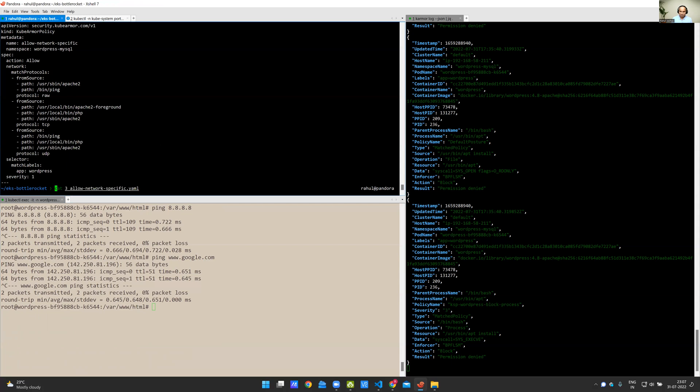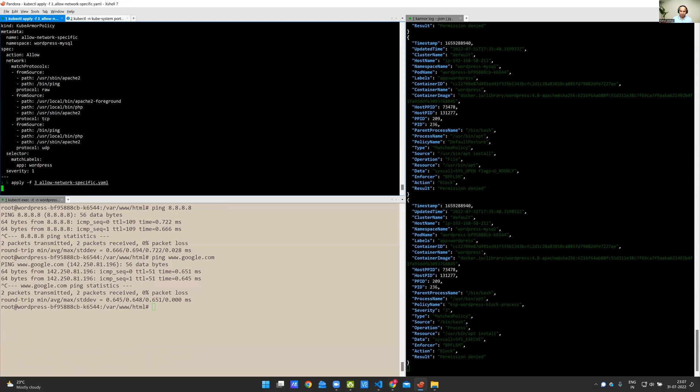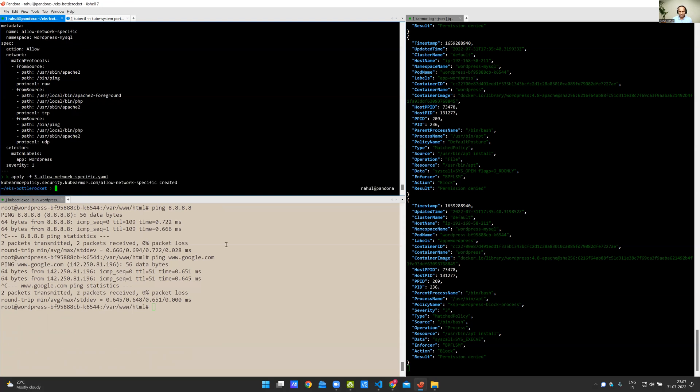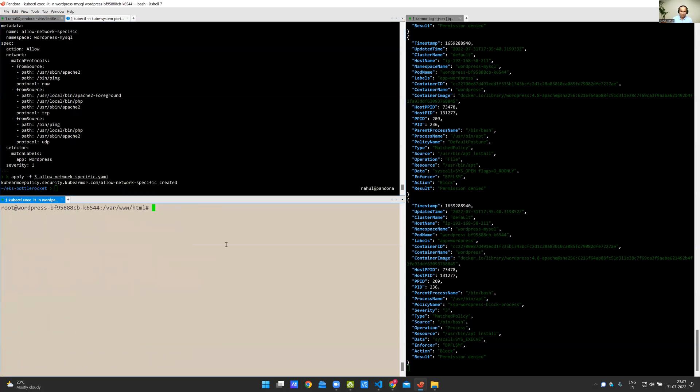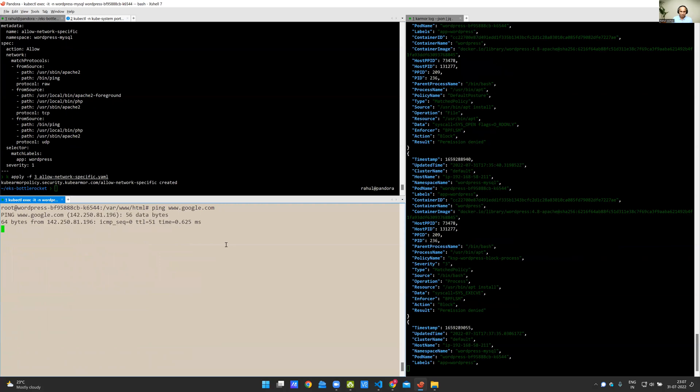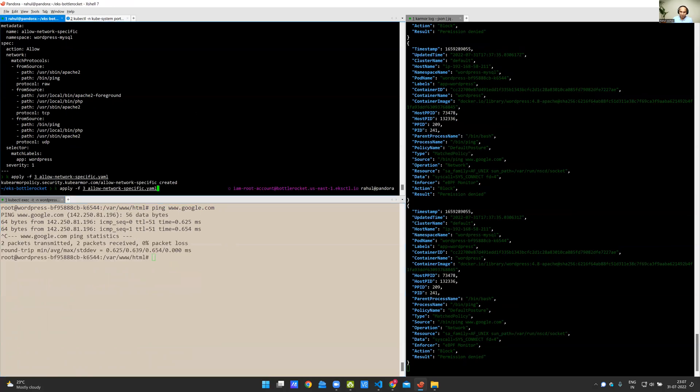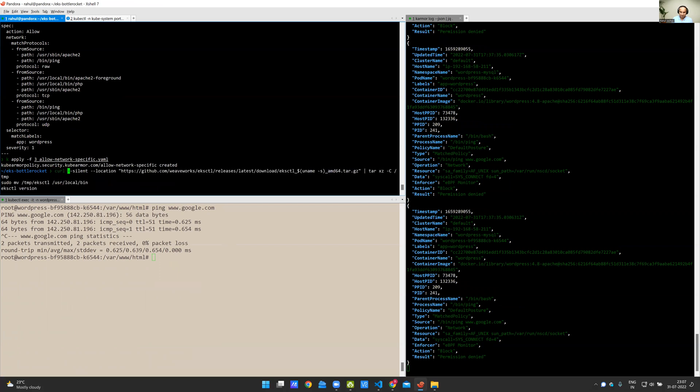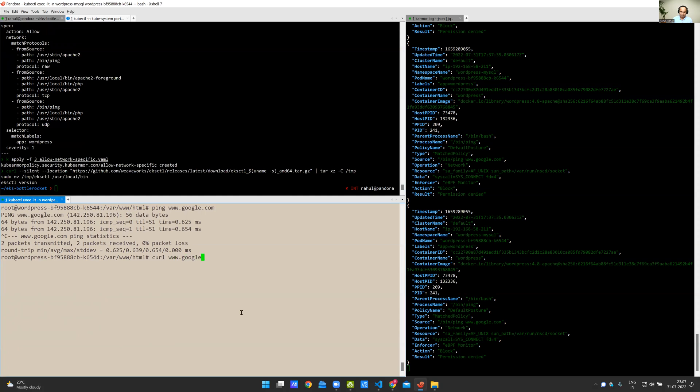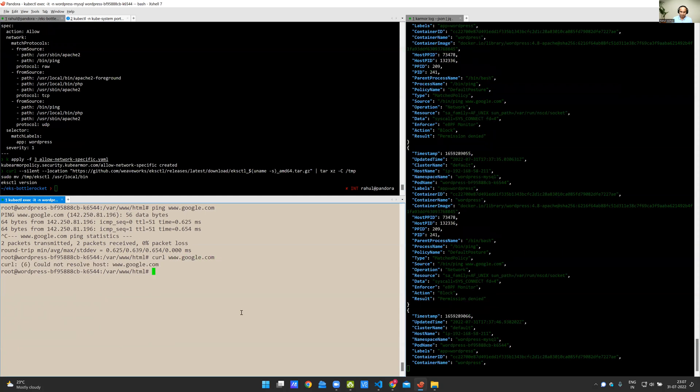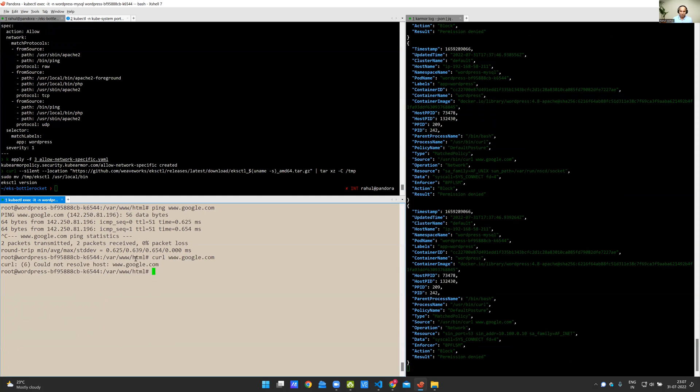Now, I apply the policy. The policy is now applied which means that if I do ping, the ping should still work. If I try to do curl, sorry, not here.